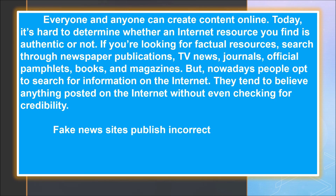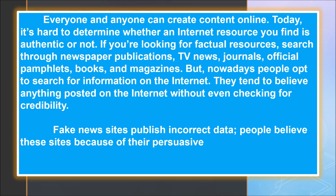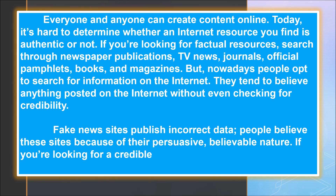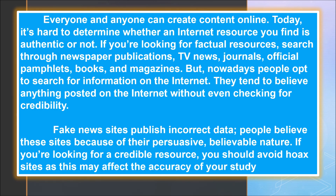They tend to believe anything posted on the internet without even checking for credibility. Fake news sites publish incorrect data. People believe these sites because of their persuasive, believable nature. If you're looking for a credible resource, you should avoid hoax sites as this may affect the accuracy of your study.